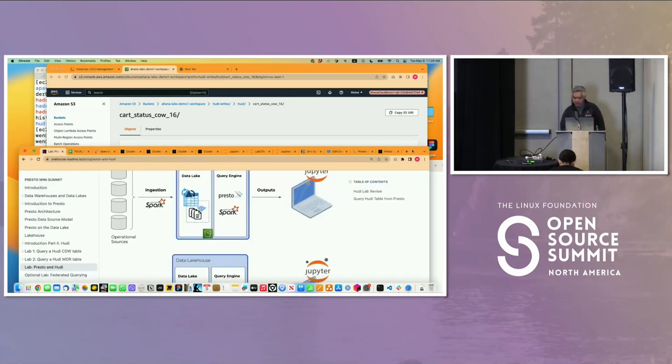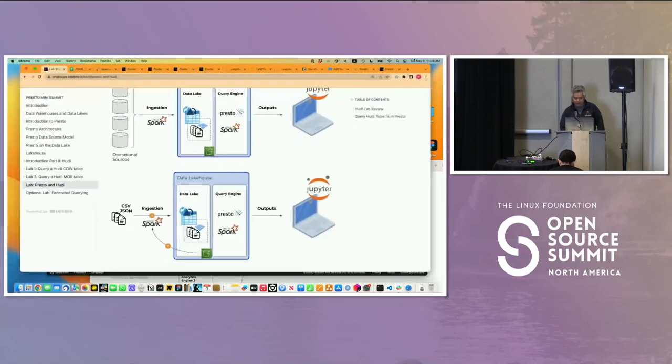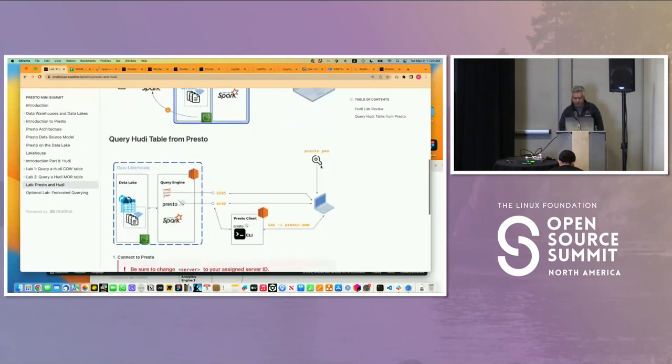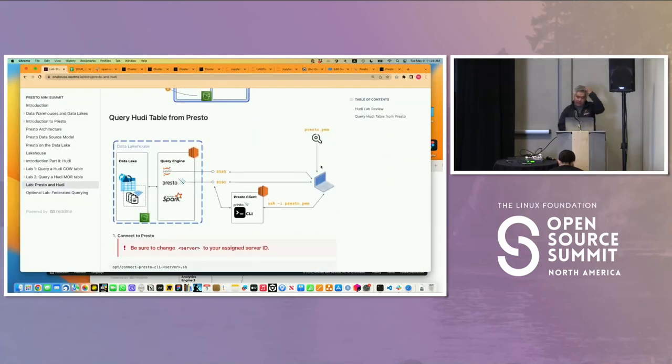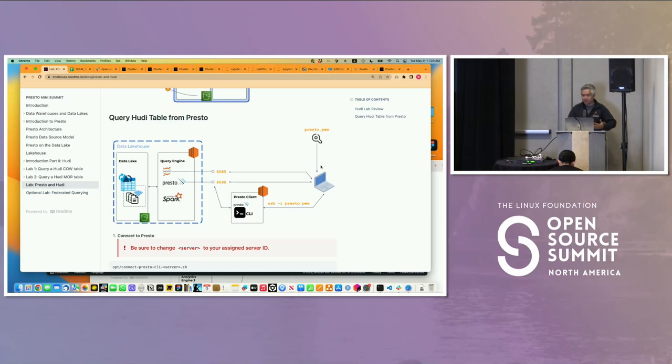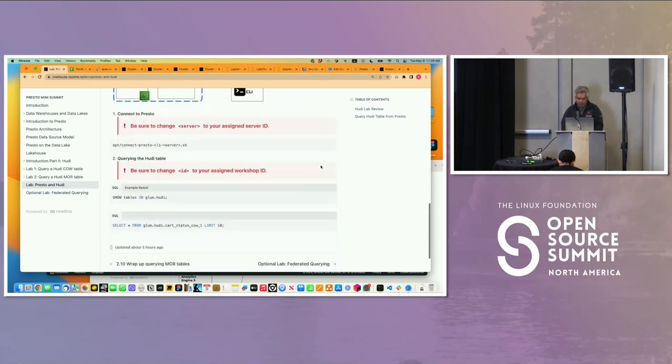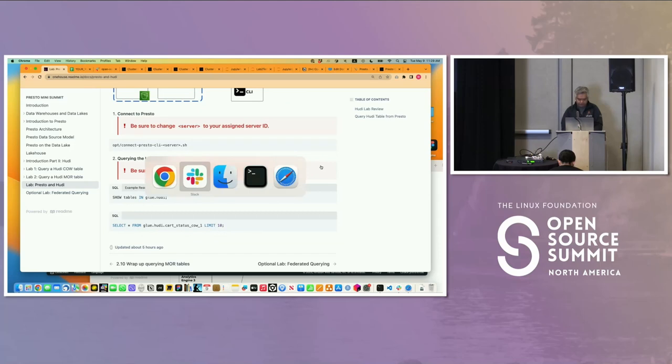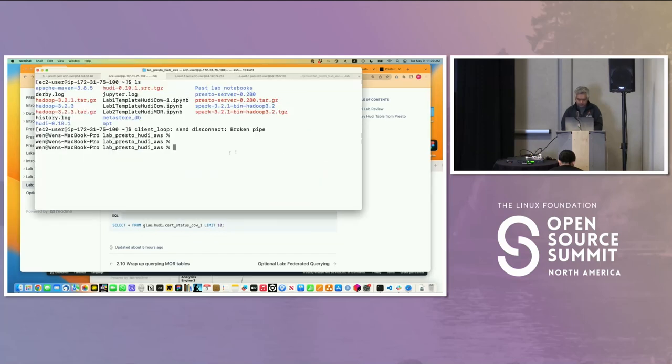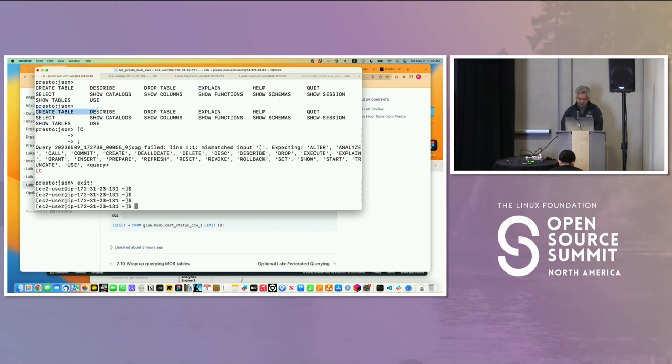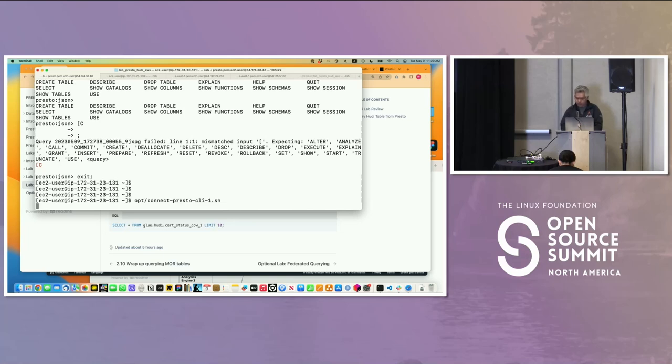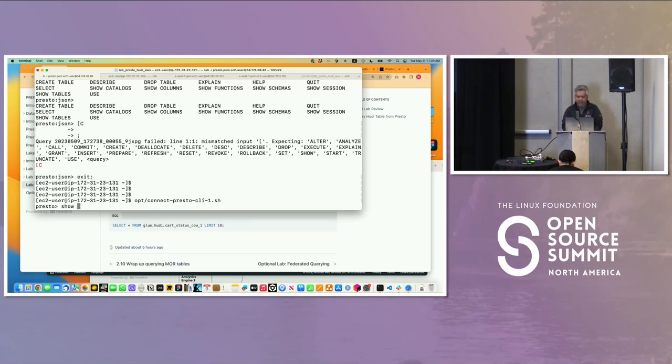Now we want to use Presto to query it. I'll go back here and connect to my instance. It doesn't really matter which instance because all the Prestos are connected to the same data lake.